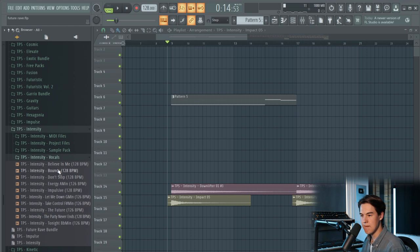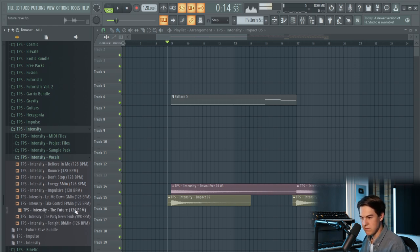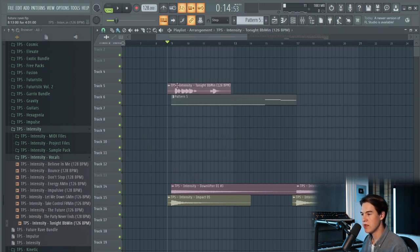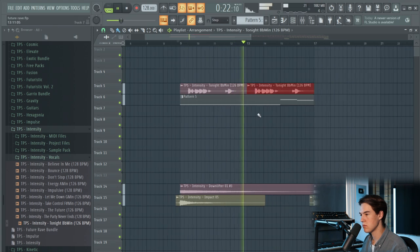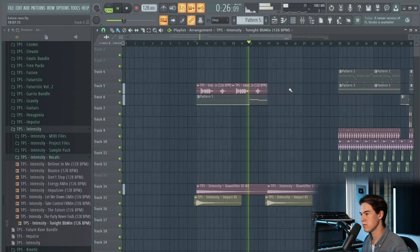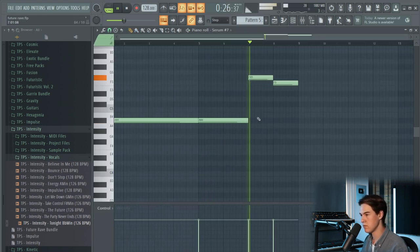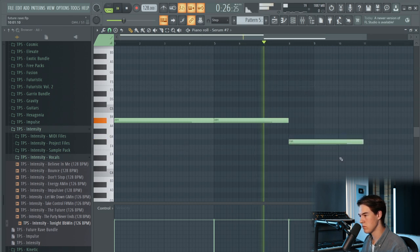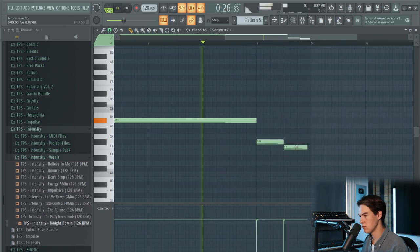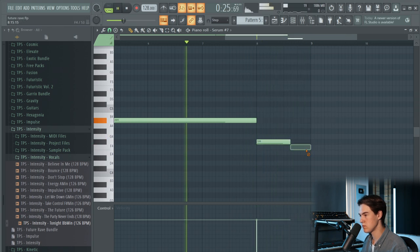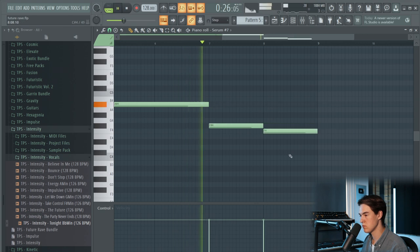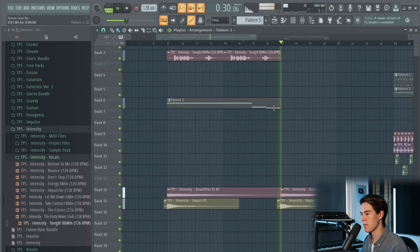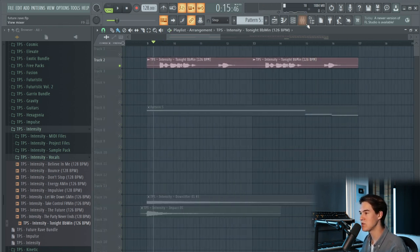I want to add a vocal on top of this, and we have some vocals in the Intensity pack which you can use in all your tracks — it's 100% royalty free. This one is in the right key so let's put it in there. Then go straight into the buildup. Let's add some effects to this vocal — I'm not going really crazy with the mixing because I have to do this in about one hour.